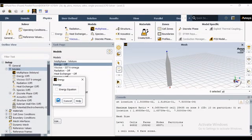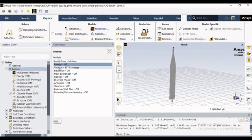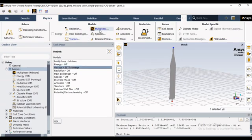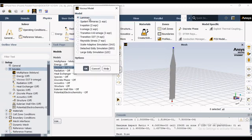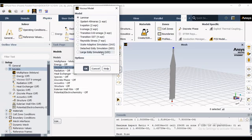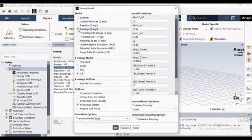After the multiphase and energy model, we need to discuss the viscous model. Once you open the viscous model, a window will appear with several different models from laminar onwards. If the flow is laminar, simply select laminar. But if the flow is not laminar, you should go with the available options from single equation to multi-equation models.